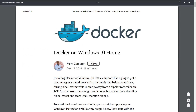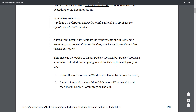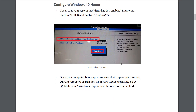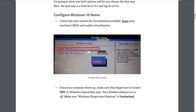I found a guide online by Mark Cameron called 'Get Docker Working on Windows Home Edition' that was pretty helpful. One important thing to keep in mind: if you run any version of virtualization, you have to make sure that at the BIOS level you have virtualization enabled on your CPU.